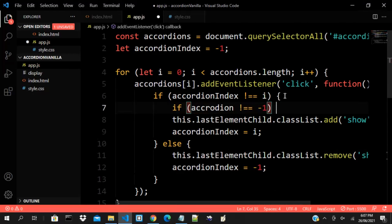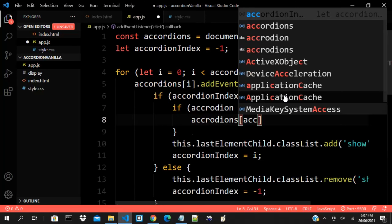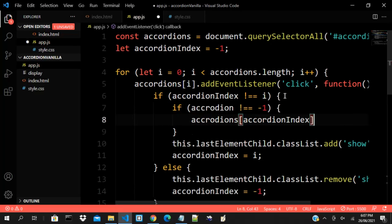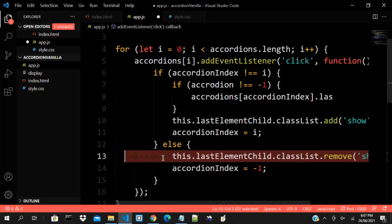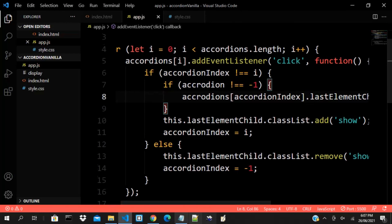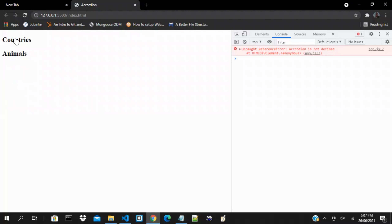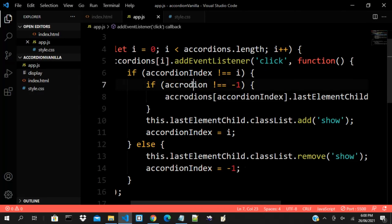Then we say accordions[accordionIndex].lastElementChild — let me copy what we have — and we call classList.remove on that. If I click now — 'accordion is not defined' — oh, I made a mistake here. This should be accordionIndex, not accordion. Sorry about that.